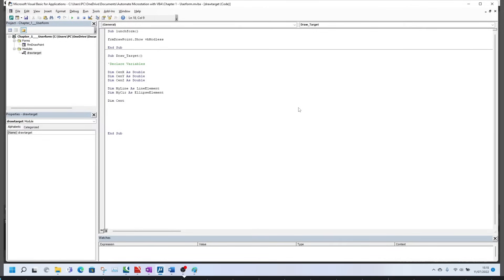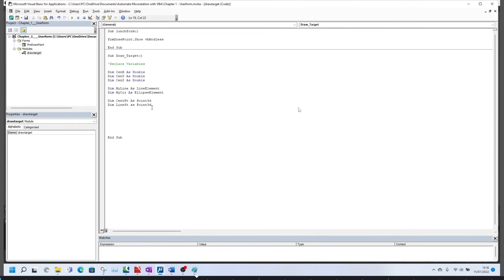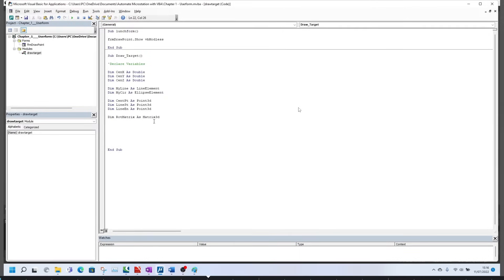Also declare the center point of the circle as Point3D, the start point of the line as Point3D (abbreviated 'st'), and the end point of the line ('en') also as Point3D. Once all variables are declared, add one more: a route matrix as Matrix3D. Now it's time to bring in the values, which will be picked up from the User Form.